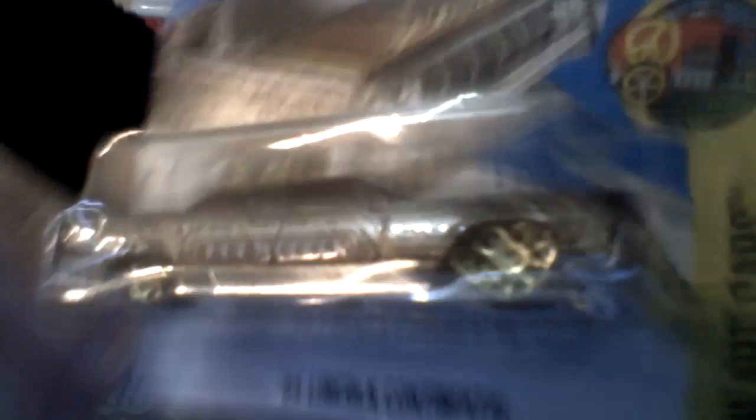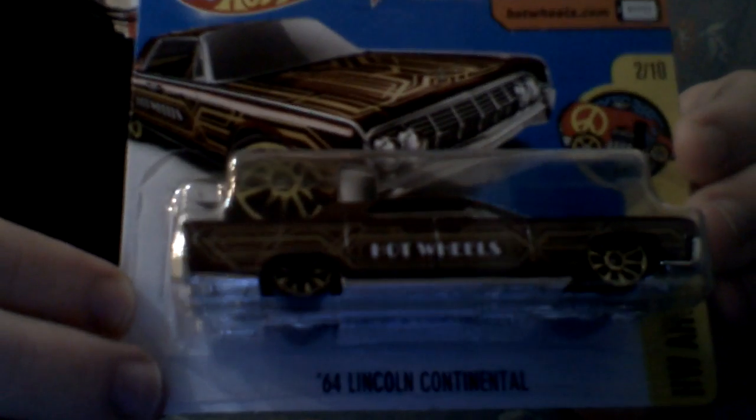It's kind of hard to see because it's a little dark. I like this car. I love this car. It's a really nice car.